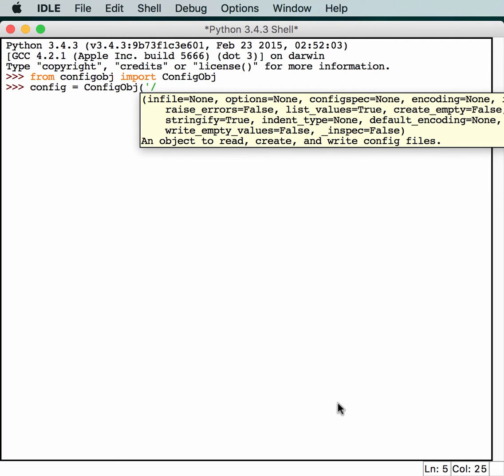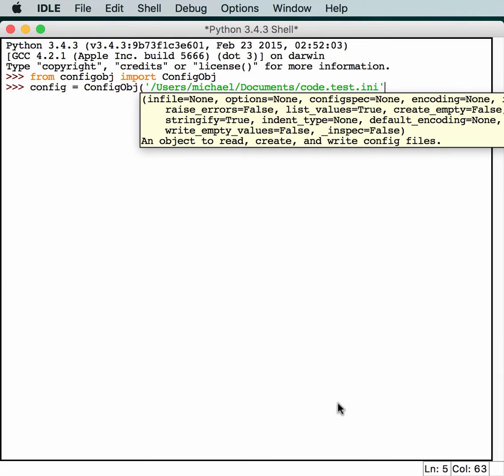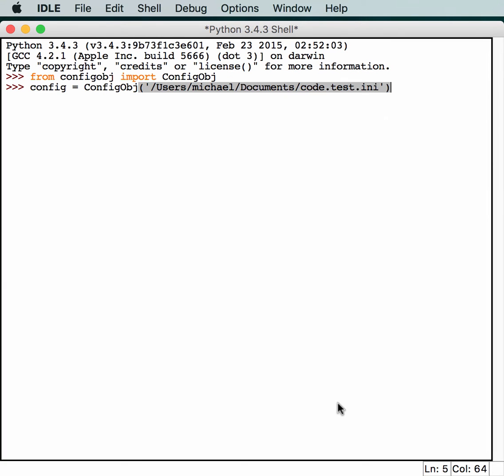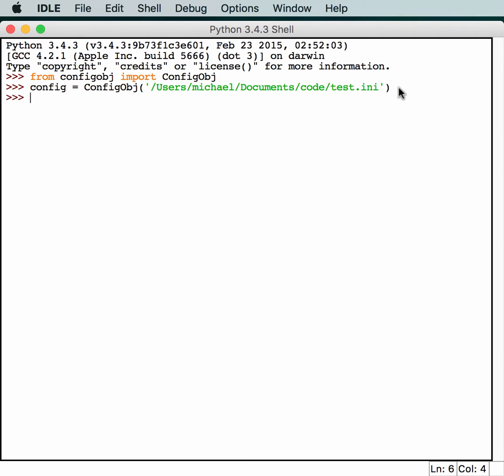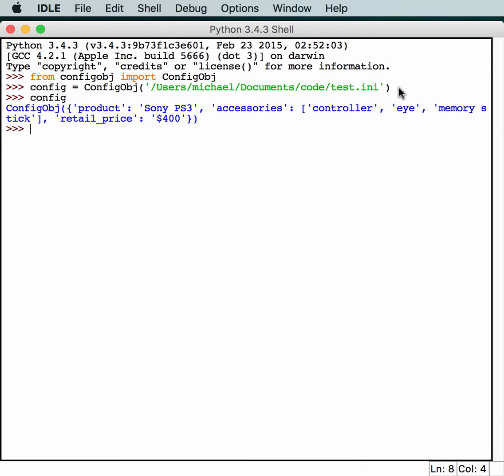Users, Michael. In this case, I'm passing it an INI file. You don't have to call your config files INI files. It's just kind of a convention. So, we have a config object.